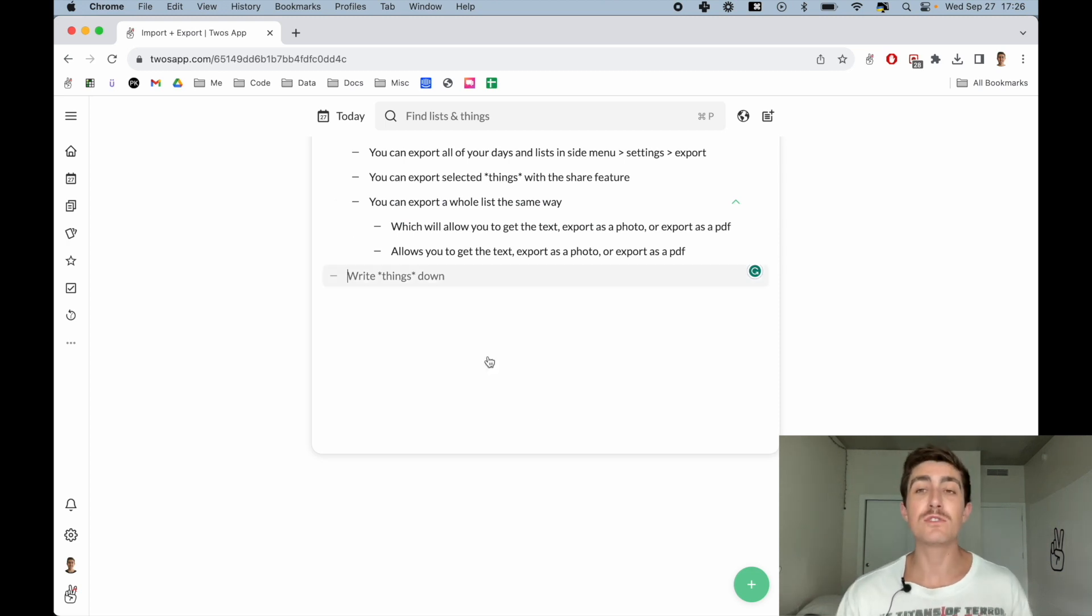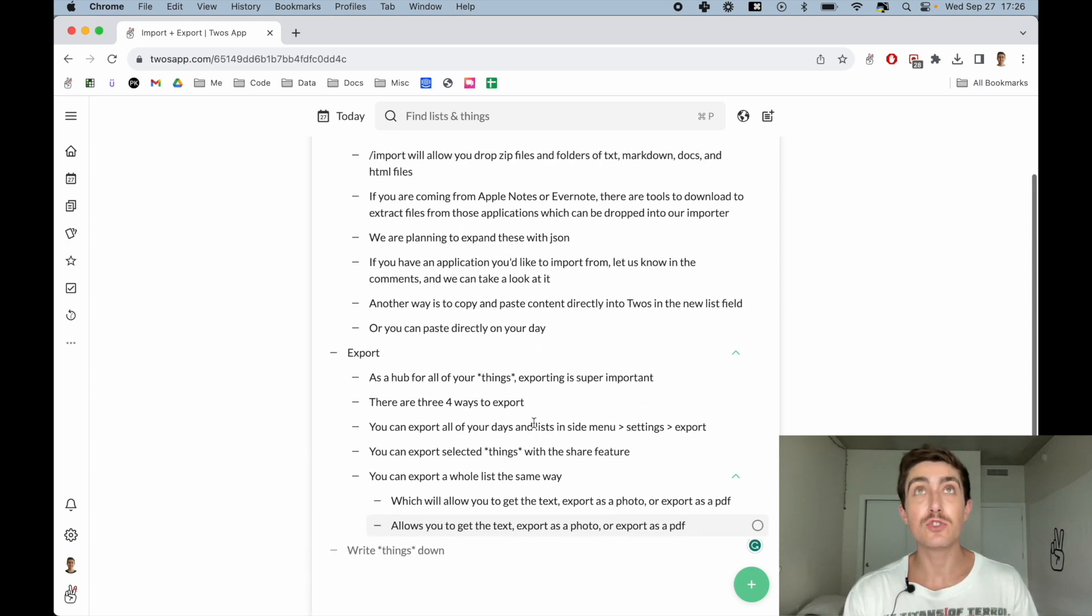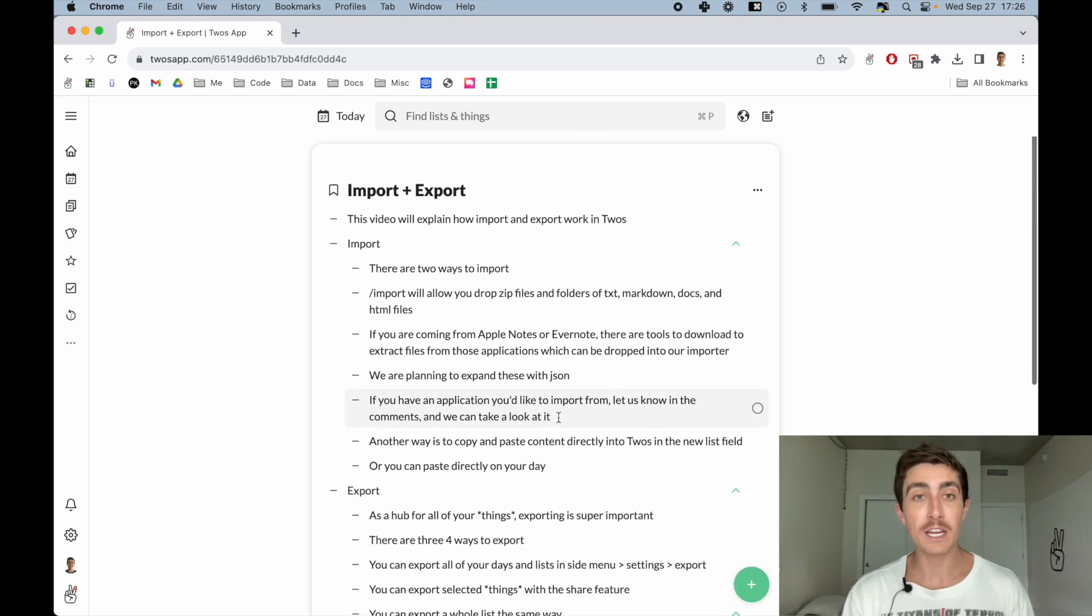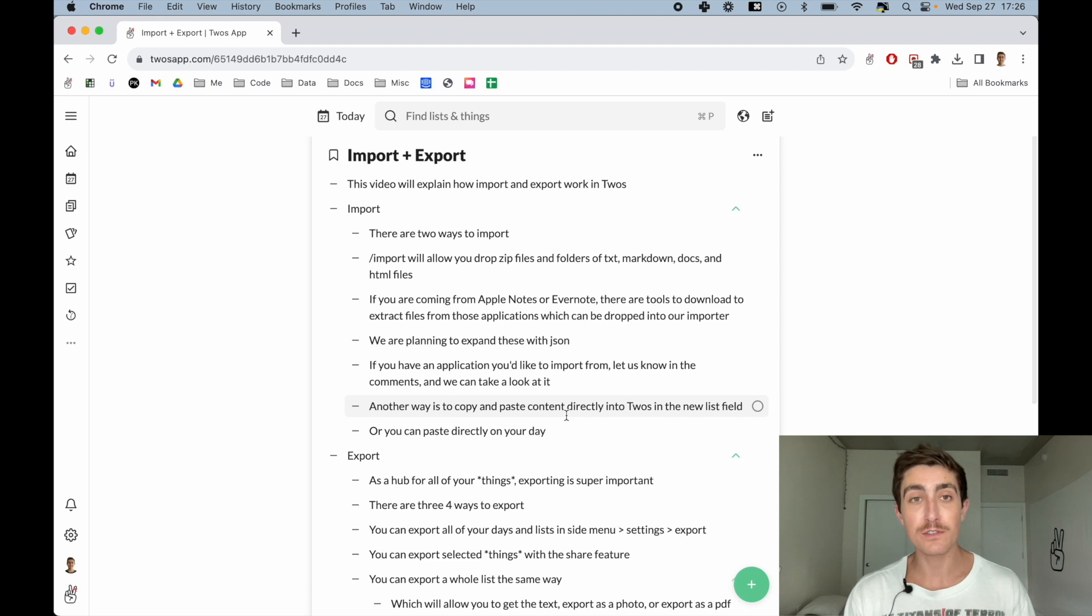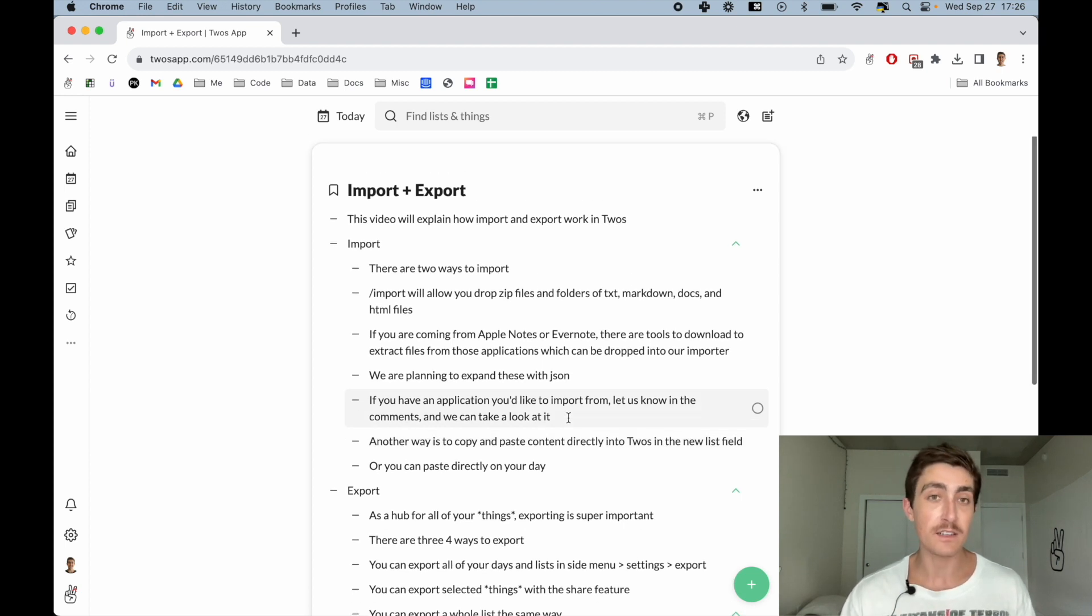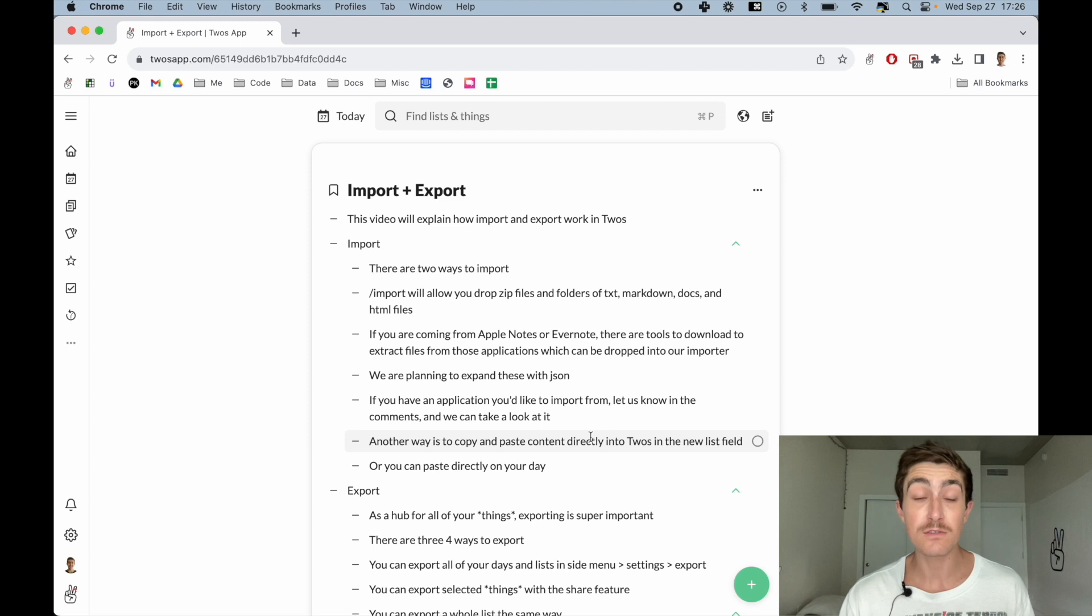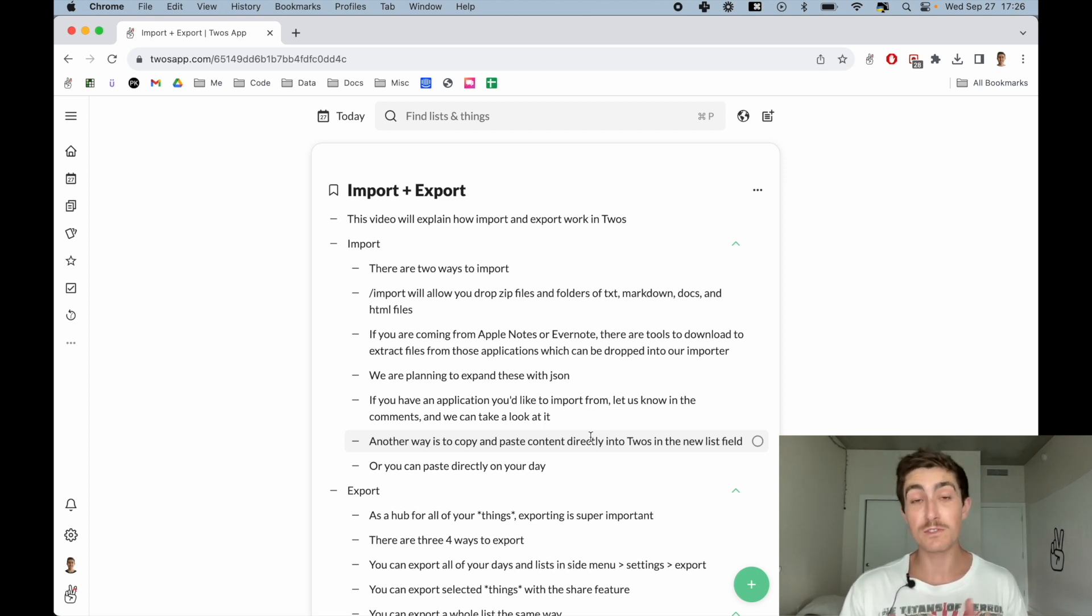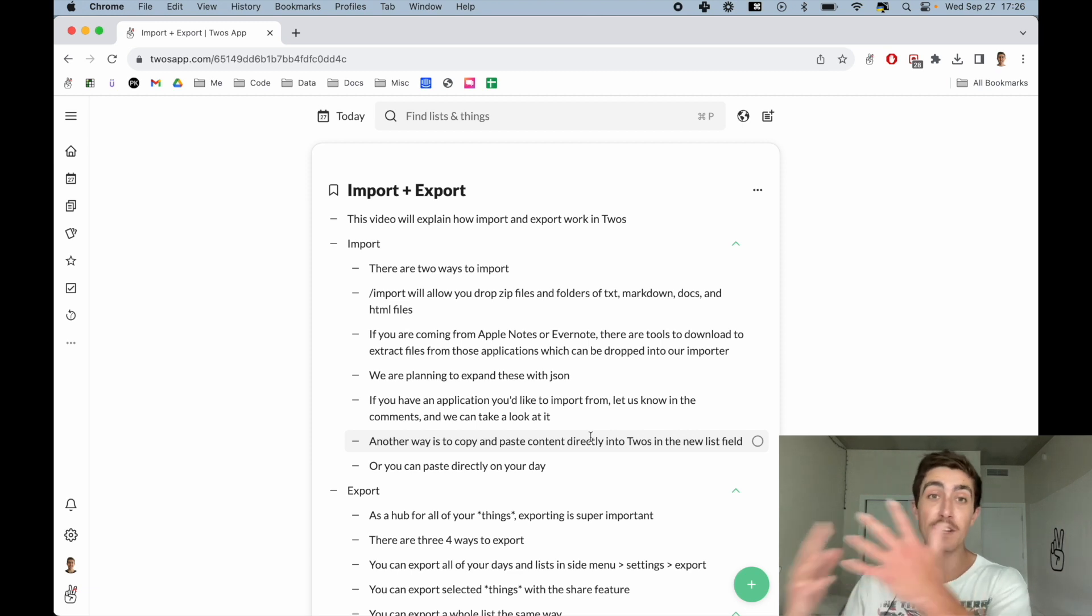So those are the main two ways of importing: dragging and dropping files or folders in /import, or just pasting content directly into Twos. Since Twos is a place to write things down, it's also important to take the things that you write down and put them in other places.